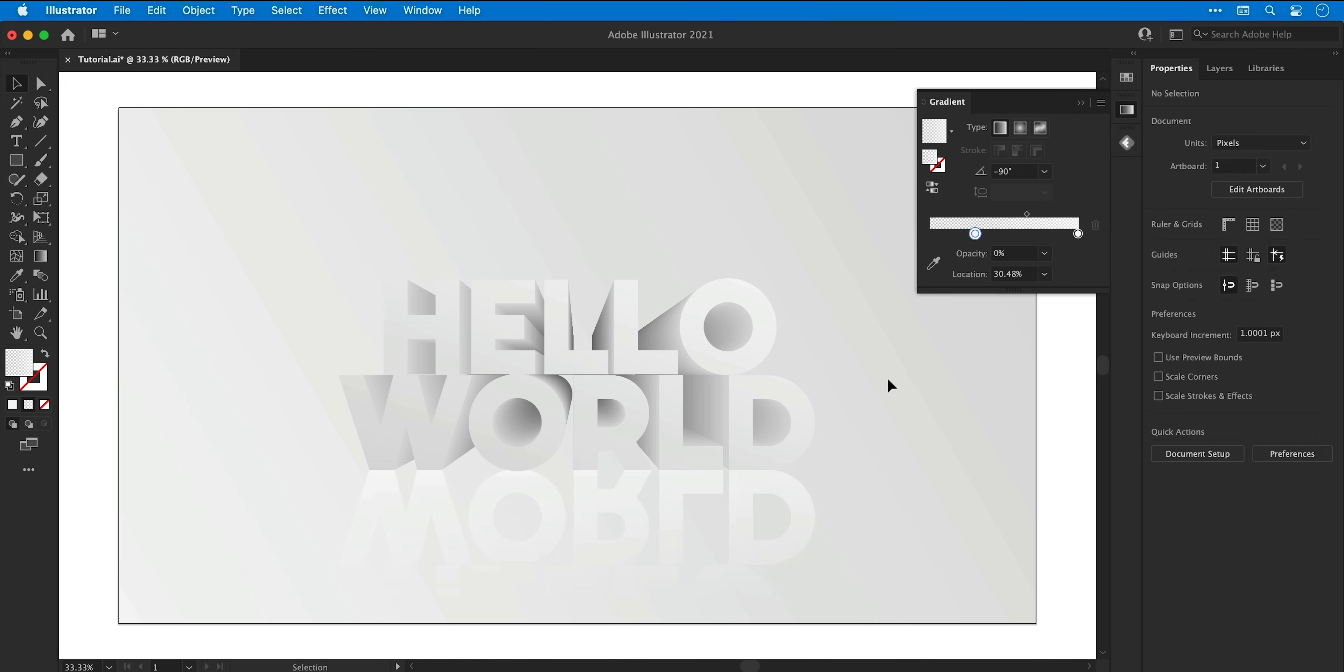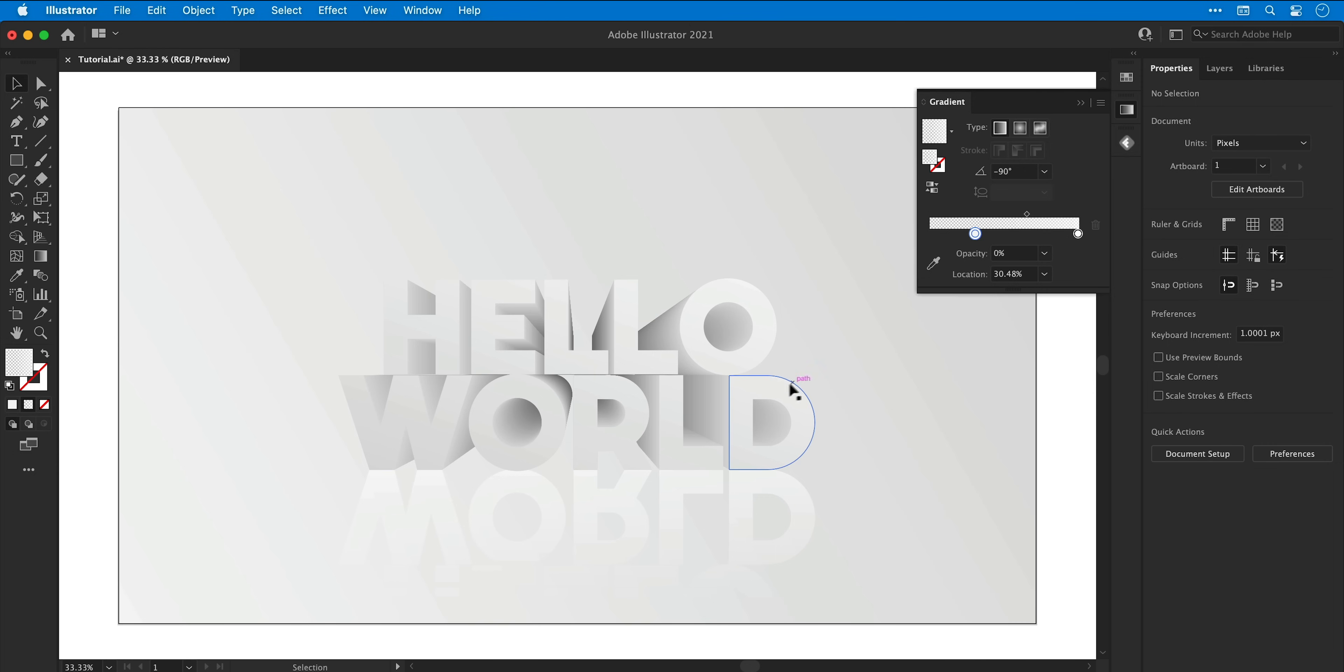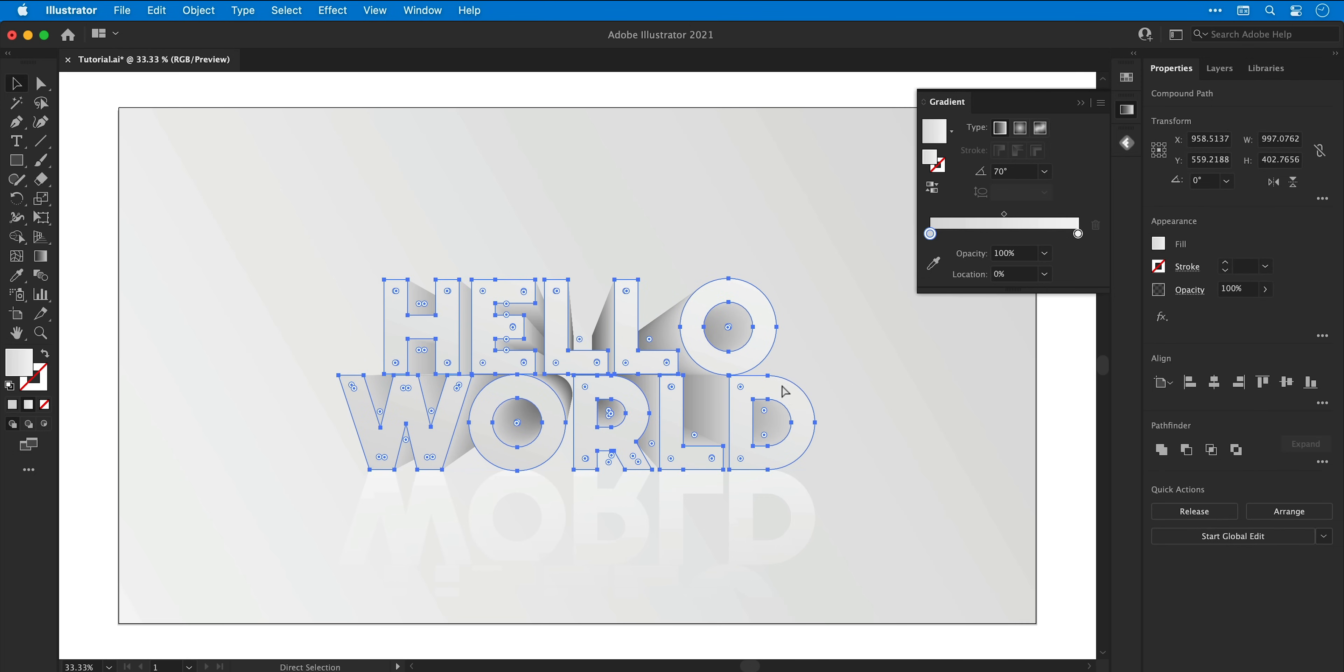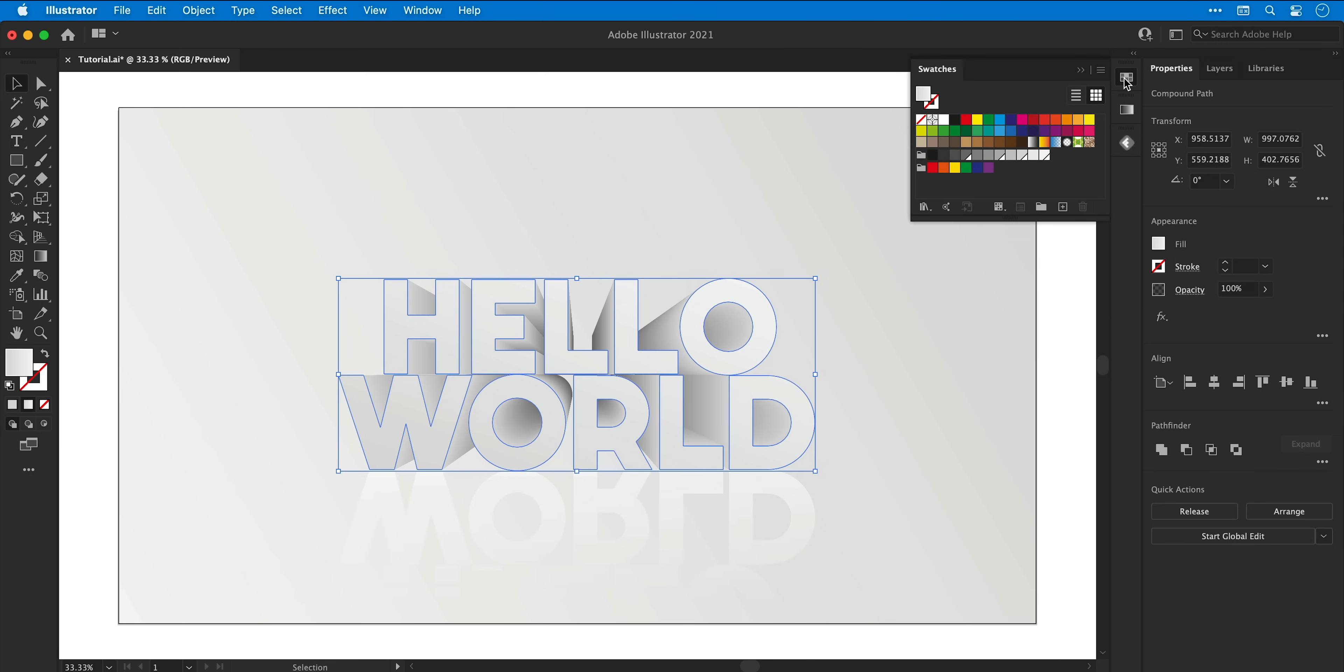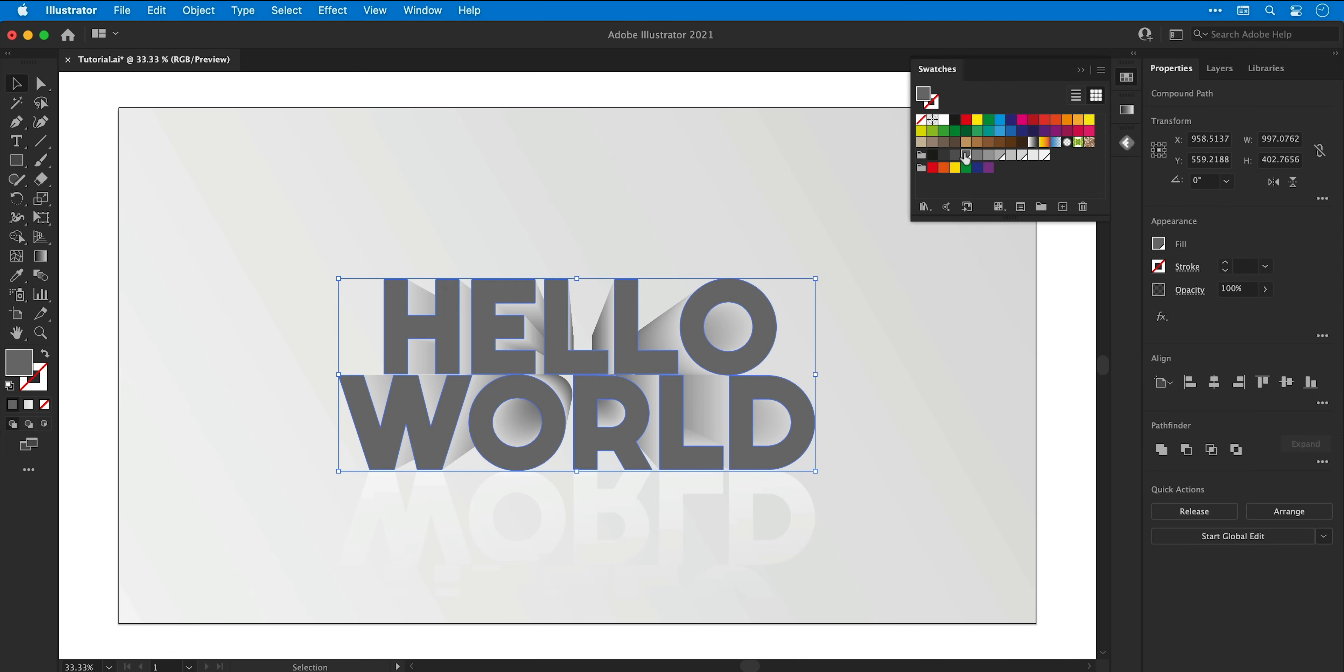There we go, looking very nice, very nice. Next I'm going to select the text, copy and paste in place again, and then from the swatches panel I'm going to select the darkest gray global swatch.